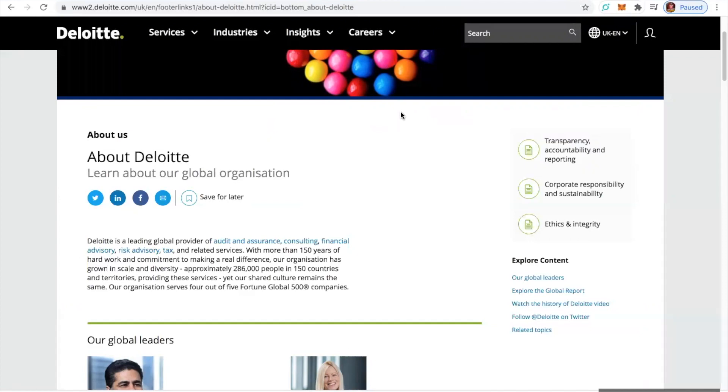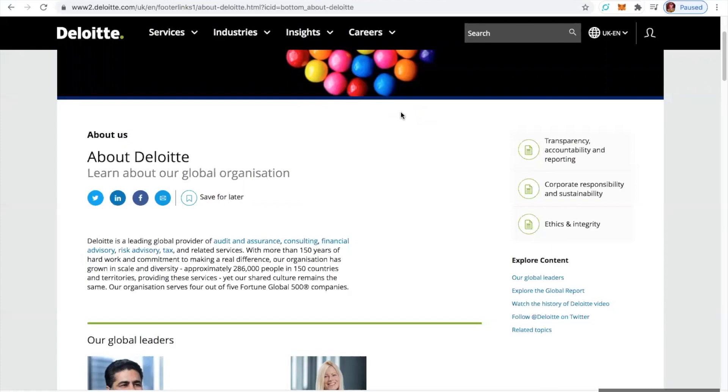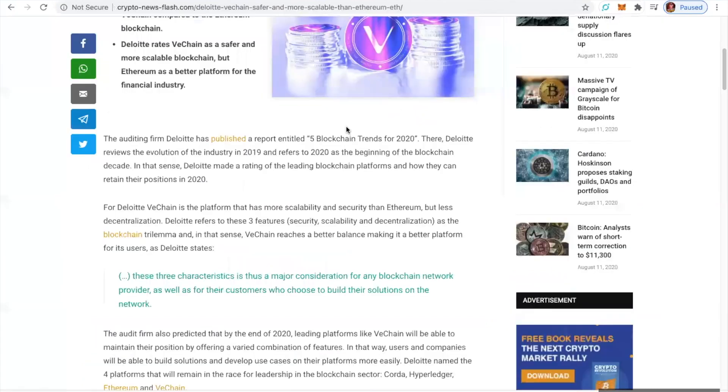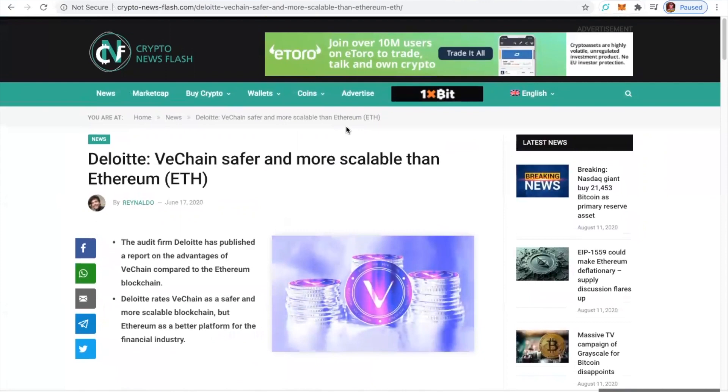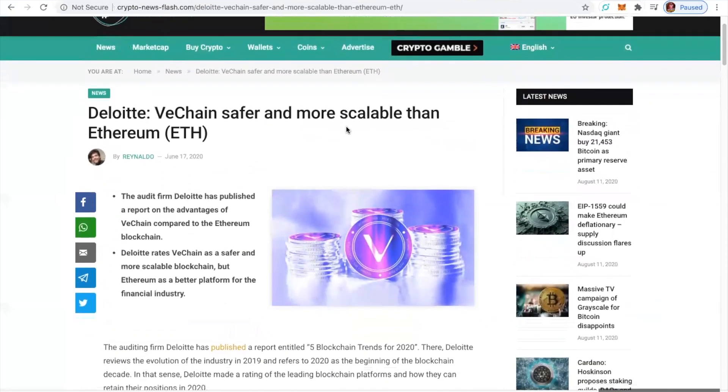Besides the fact that they're beasts in the game? Providing these services, yet their shared culture remains the same. The organization serves four out of five Fortune Global 500 companies. Come on, Deloitte. But what does that have to do with VeChain? This is Deloitte.